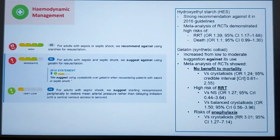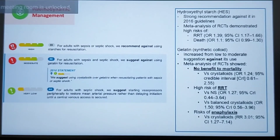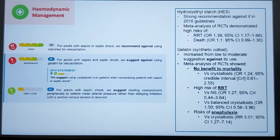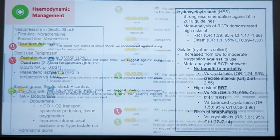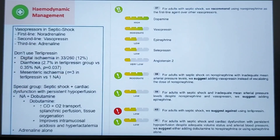Another suggestion is to start vasopressors peripherally to restore MAP rather than delaying their use until a central venous line is inserted.